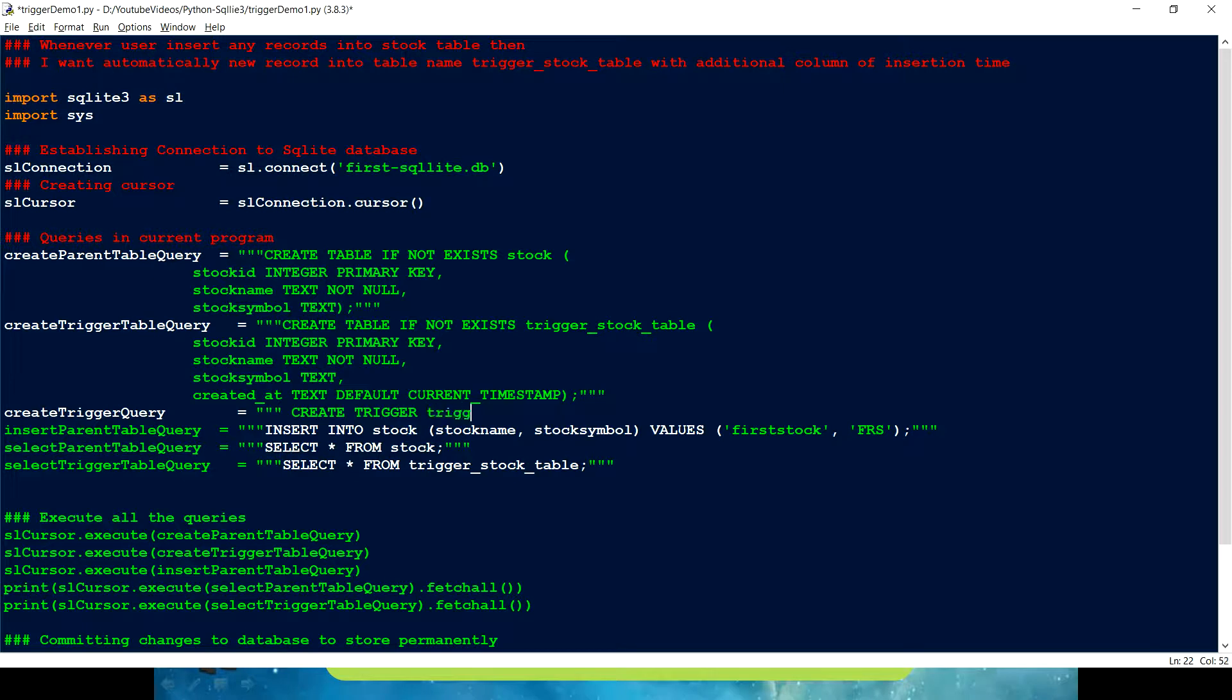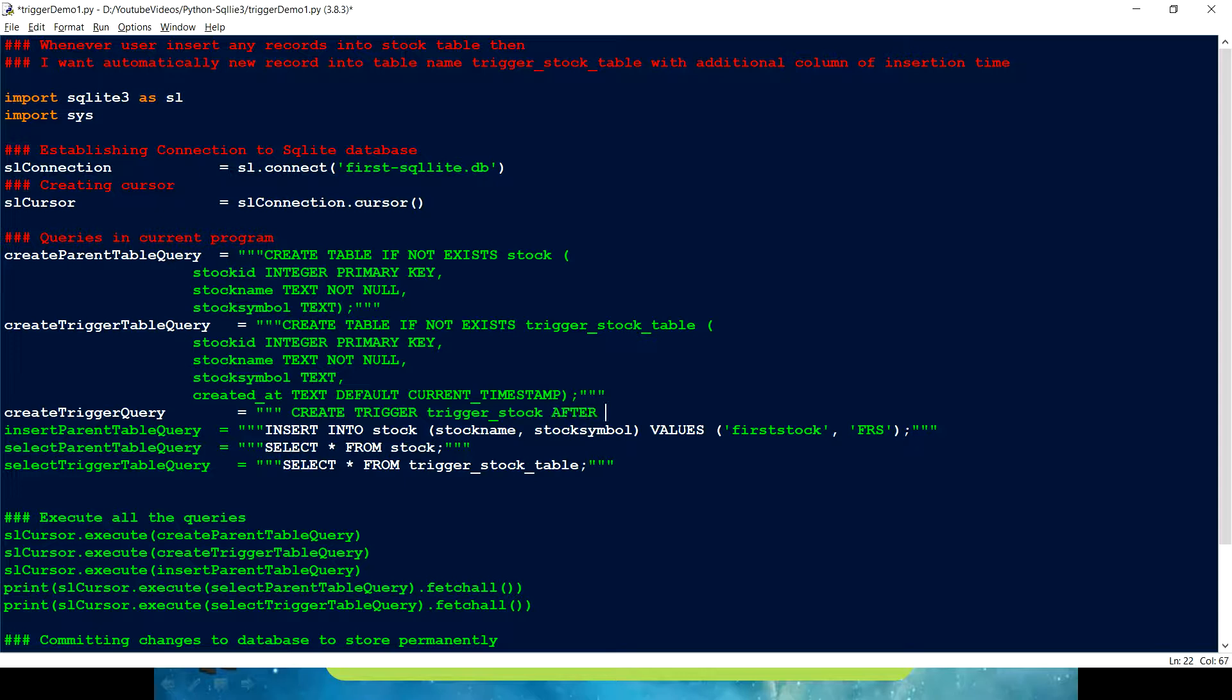Let me just give a name. trigger_stock. Now, after this, we have to tell when I want to trigger this. Right. So, I have to give after. So, there are three options we have after.